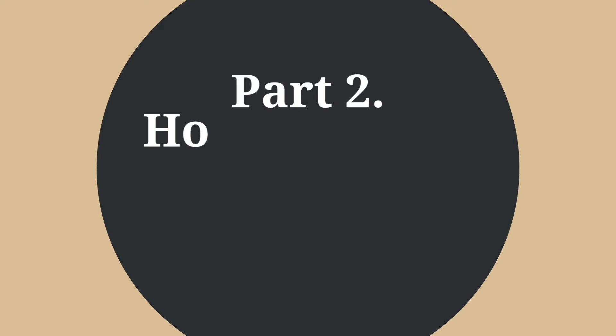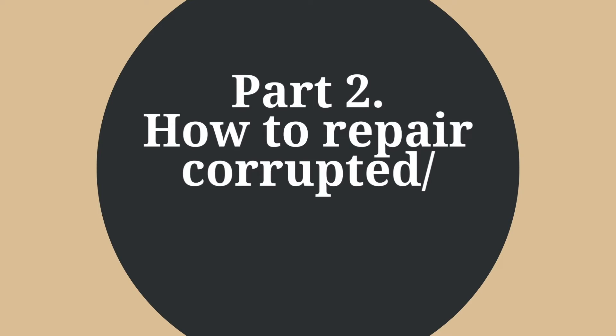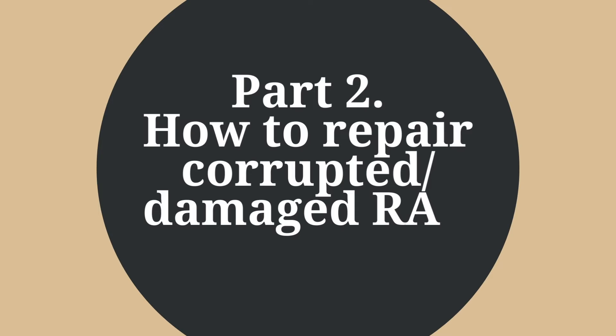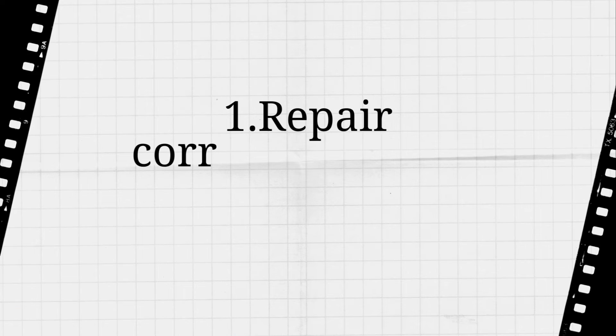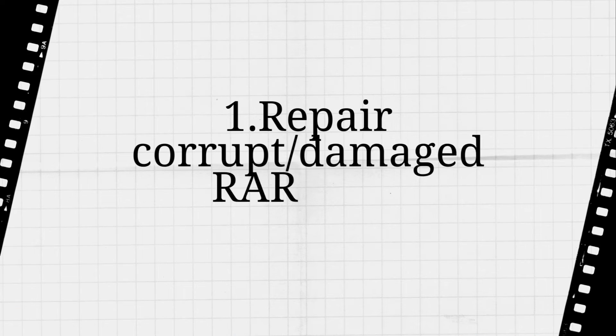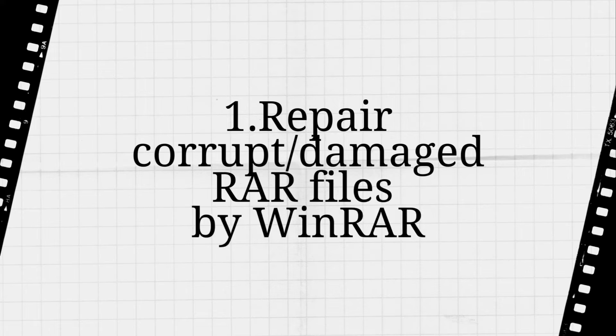Part 2: How to repair corrupted or damaged RAR files. Two methods as well. The first method is using WinRAR.